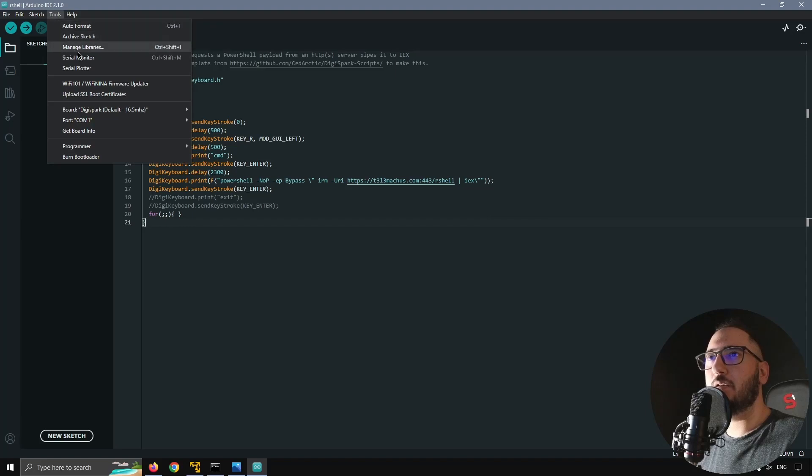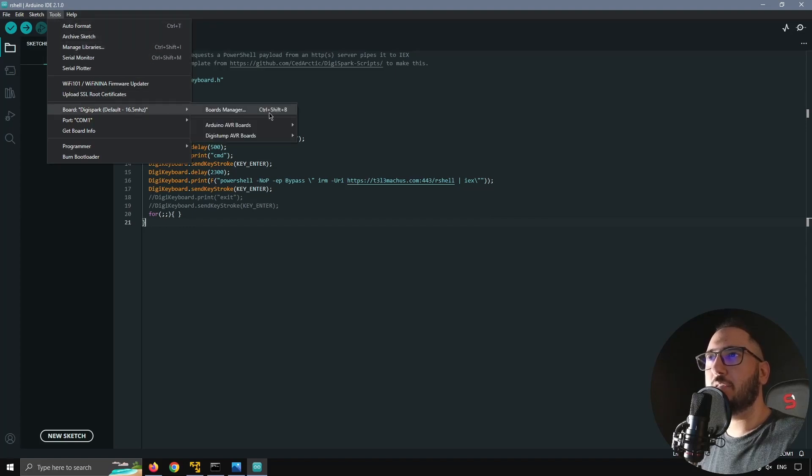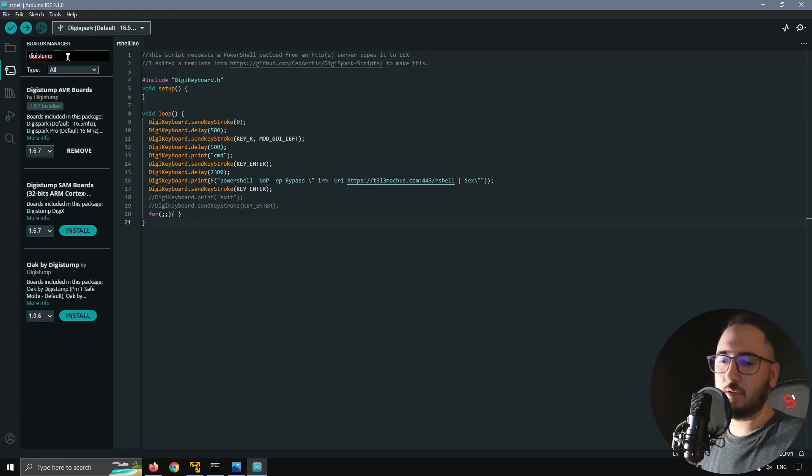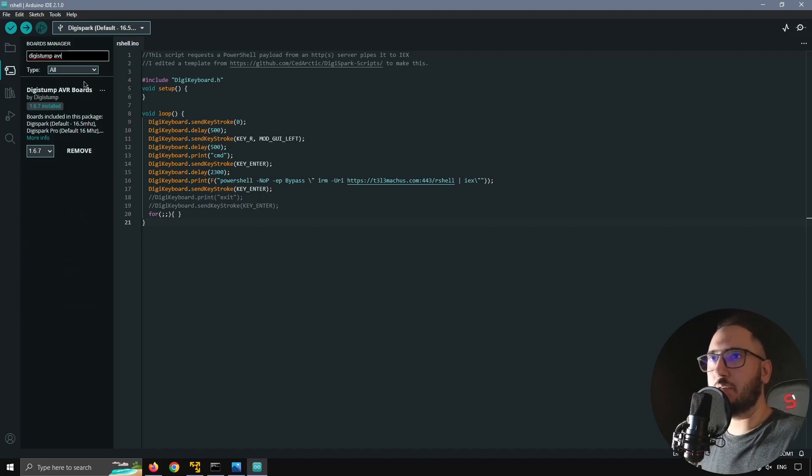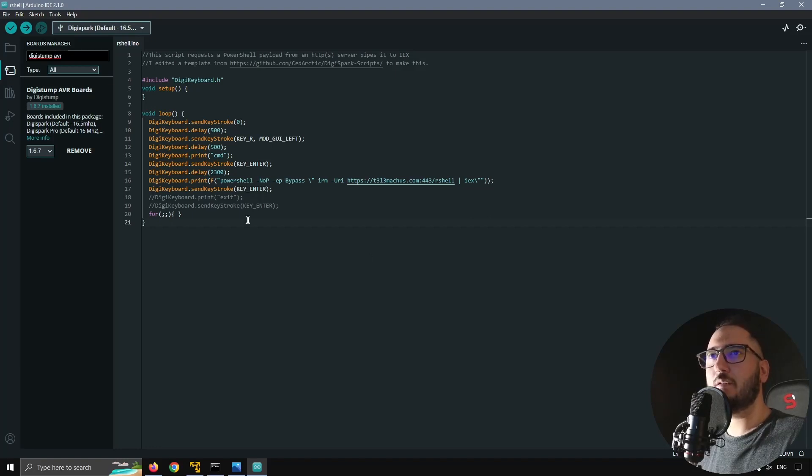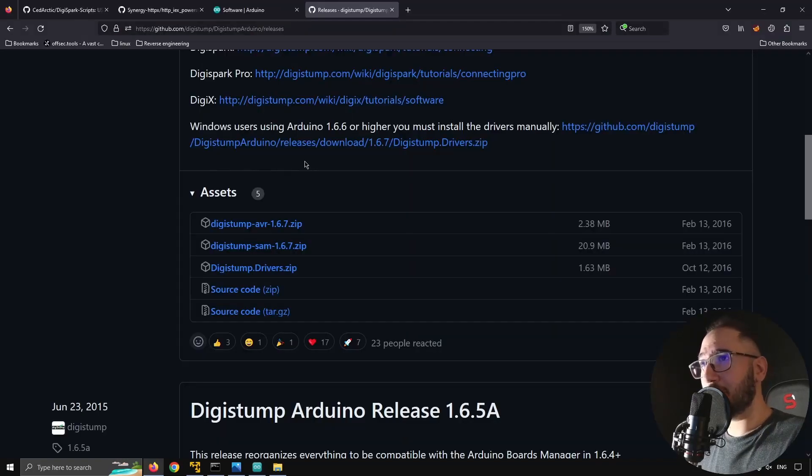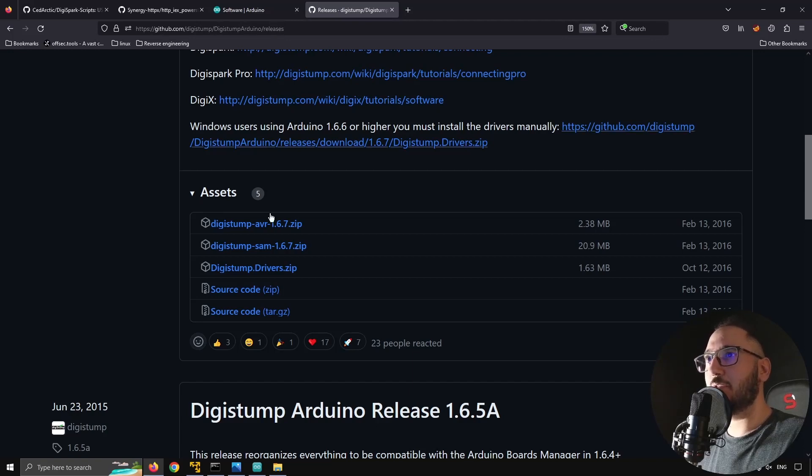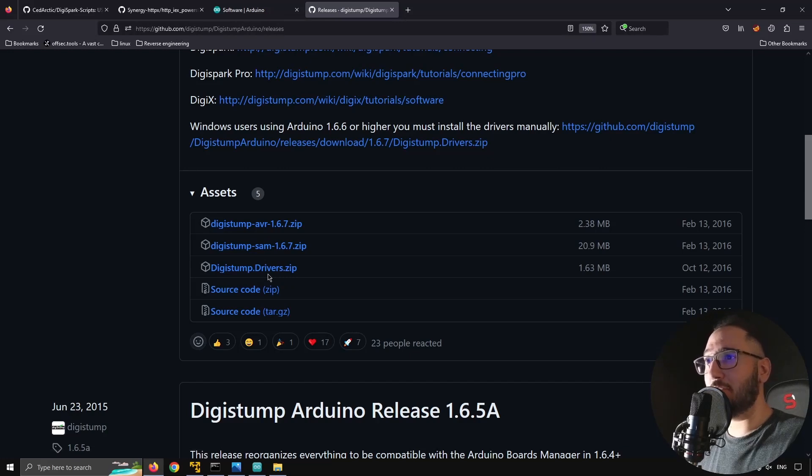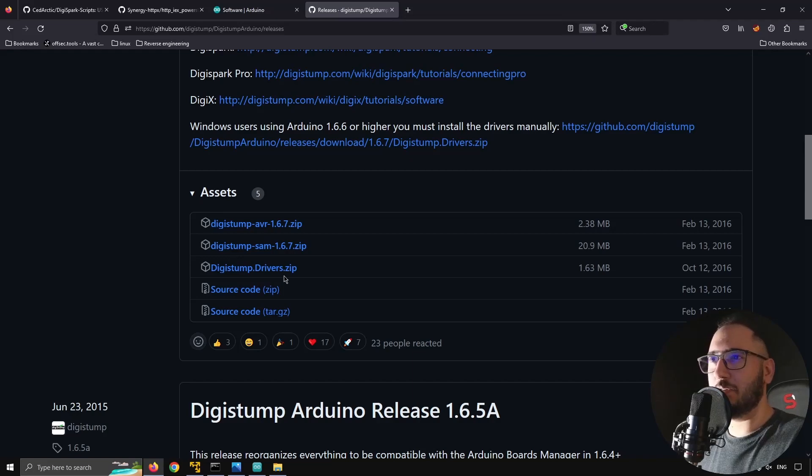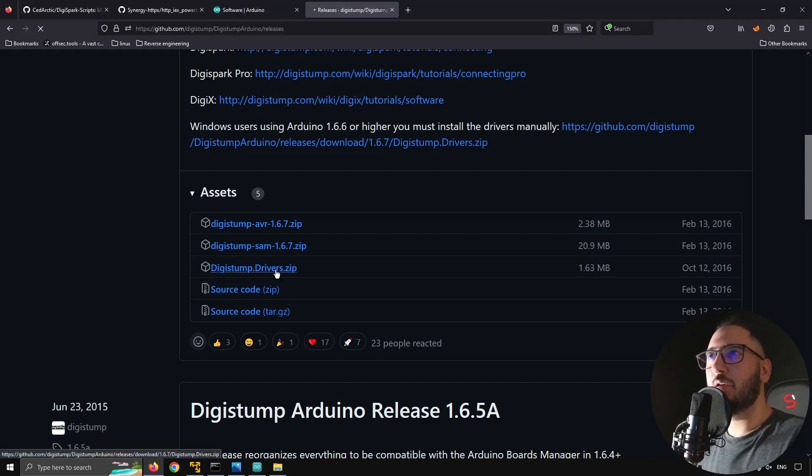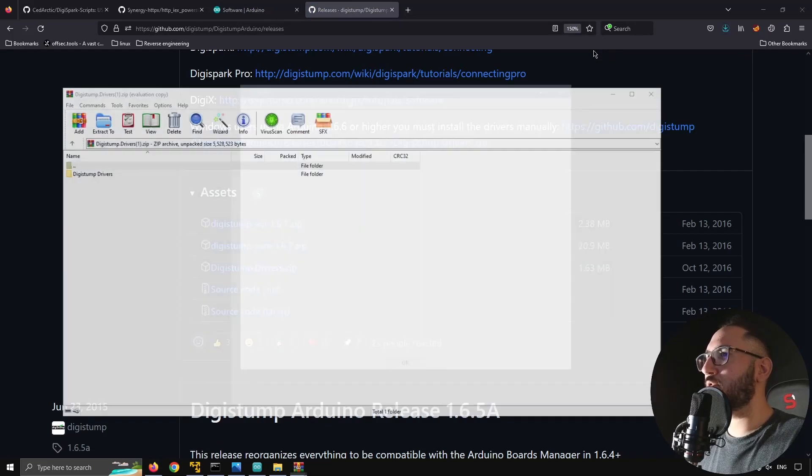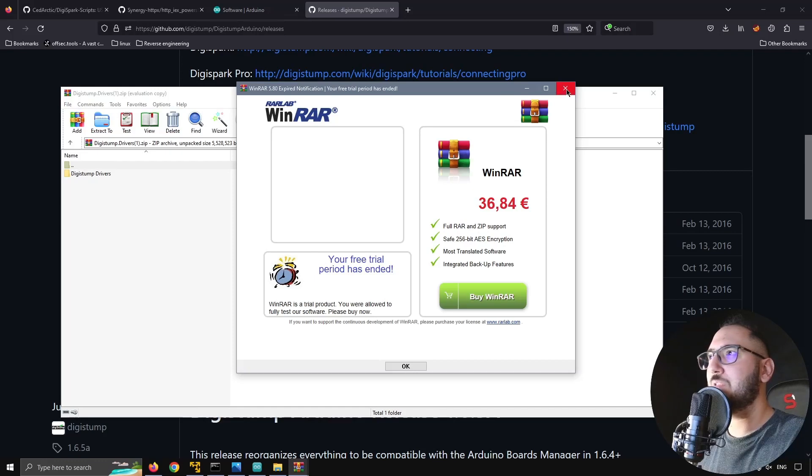You also need to install some additional board managers. You can do this by going to tools, board manager here, or just hit control shift B. It will open up this menu. Just search for Digistamp AVR. Yeah, it's right here. This one. Just click install. I have already installed it. You will see something popping up here. Hang on in there. You also need to visit this repository, Digistamp Arduino, and go to releases. And you can download the Digistamp drivers. You will need them to create these cool programs. Just download this zip, the drivers. Let me show you what's the deal with this.